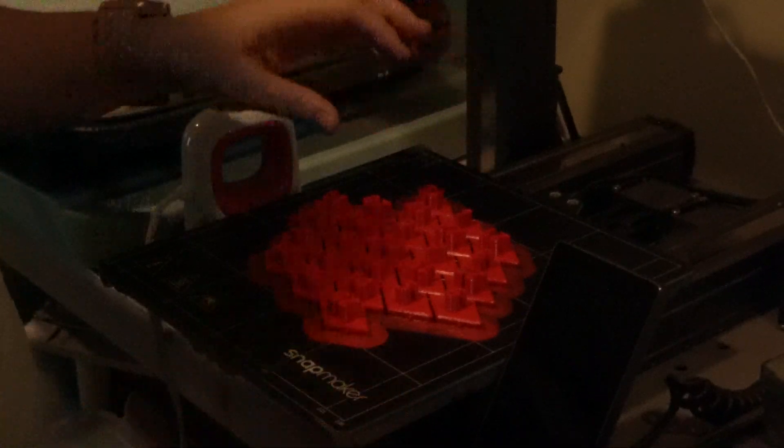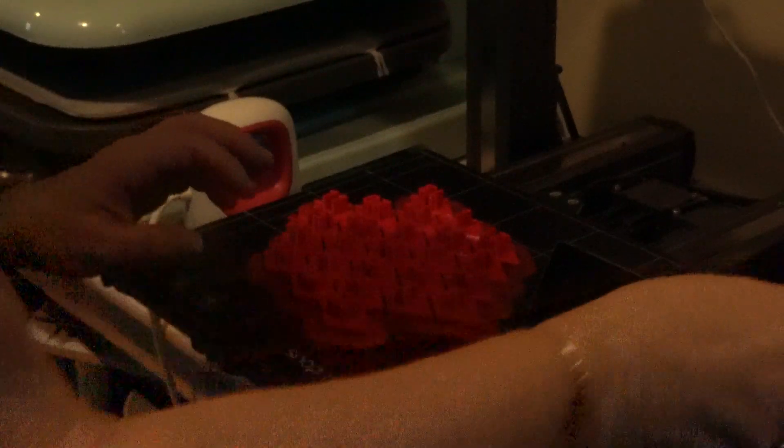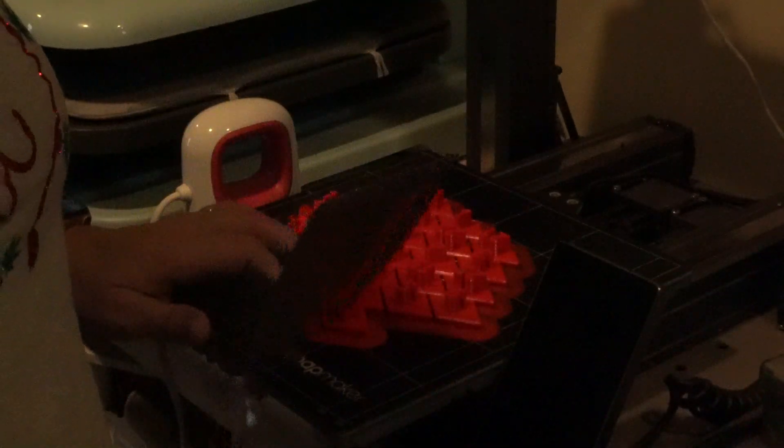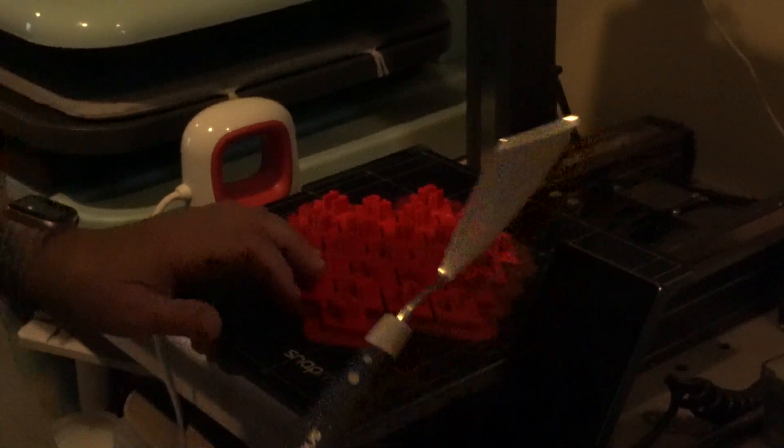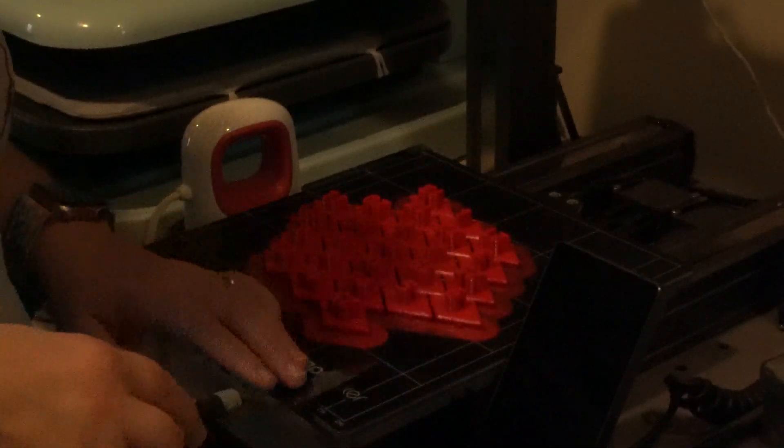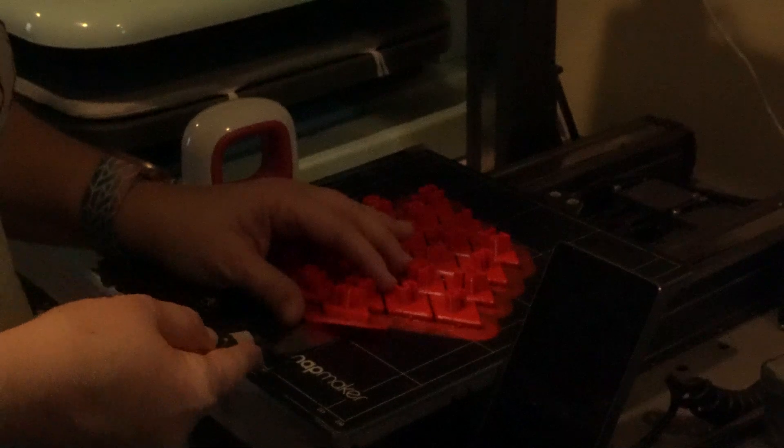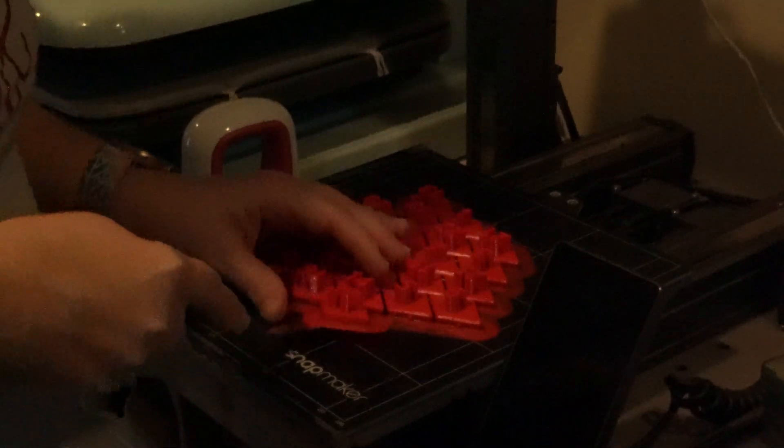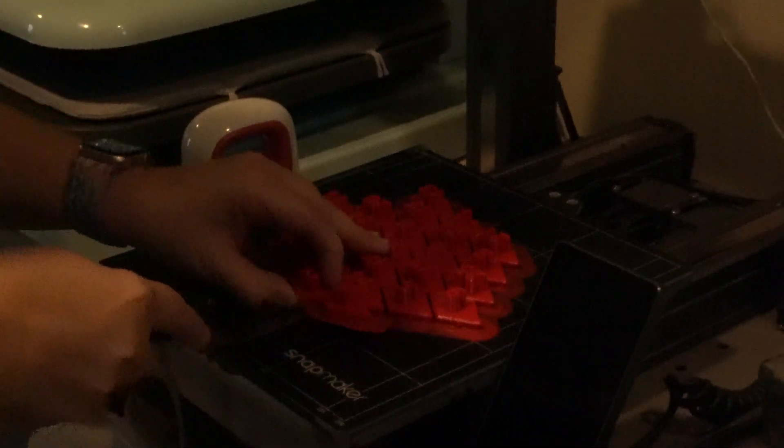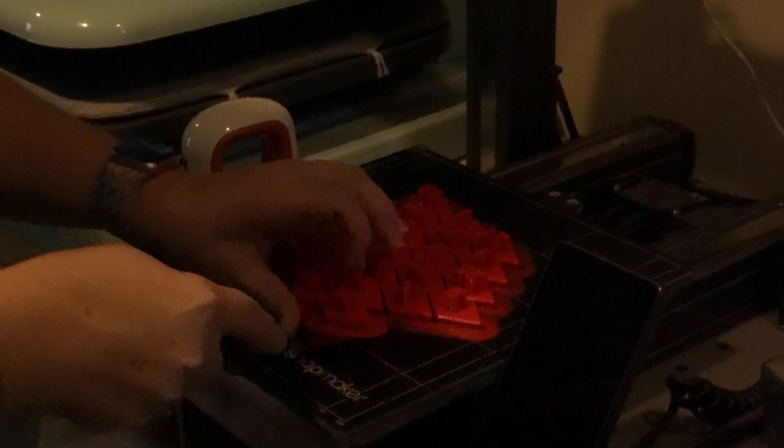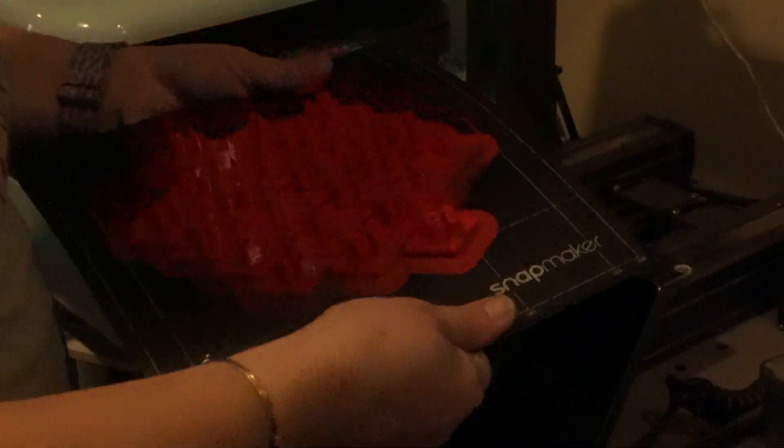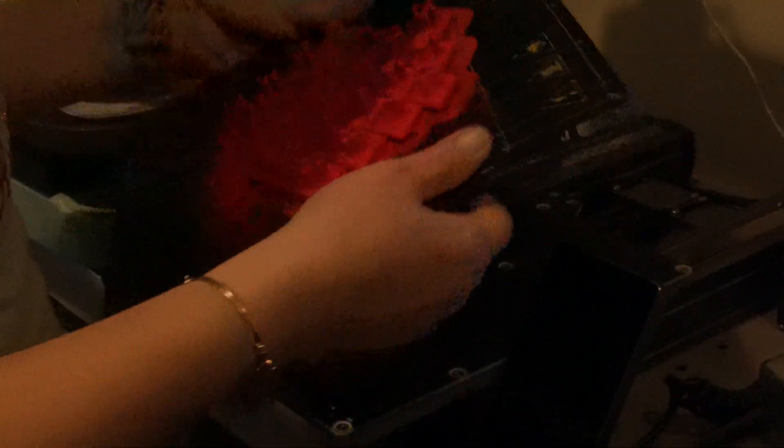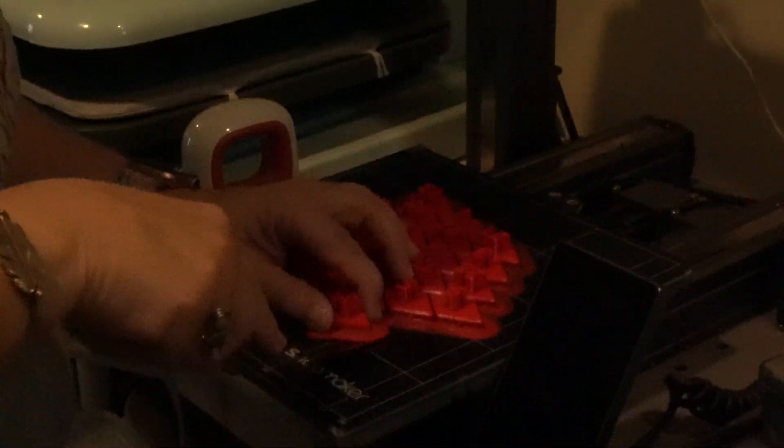Now what you're going to need is a tool, and this is like a little scraper knife. And I'm going to get under the brim and just kind of pry it up. Sometimes you might have to flex the build plate to release it like this. You're not going to break it, it's magnetic, it goes right on top of your printer.